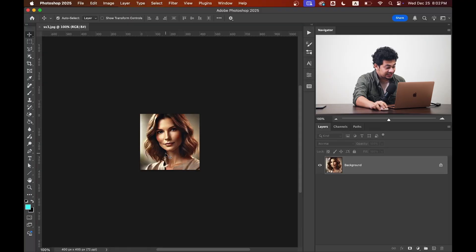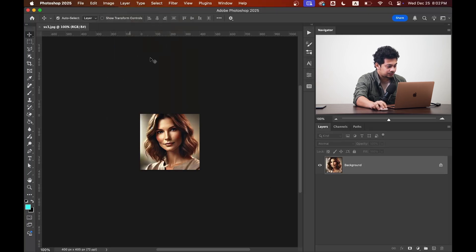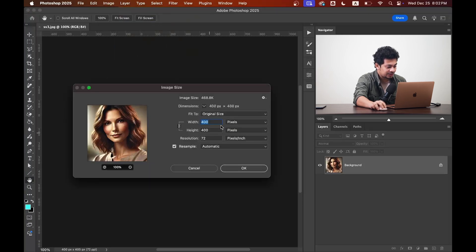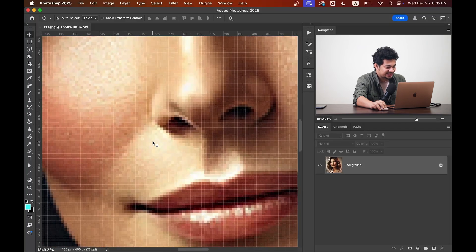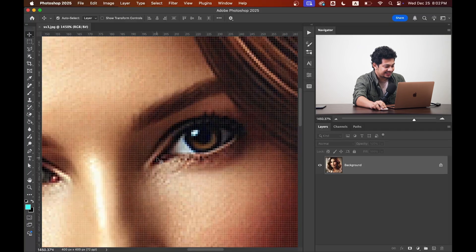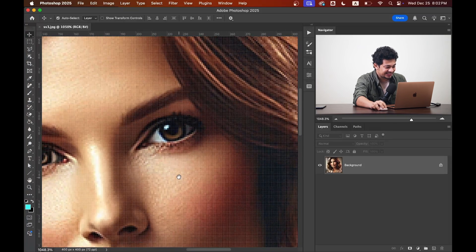Take a look at this photo — it's just 400 by 400 pixels, as you can see here. When you zoom in, you can see it's pixelated and it doesn't look great, so we need to fix this by increasing the image resolution.